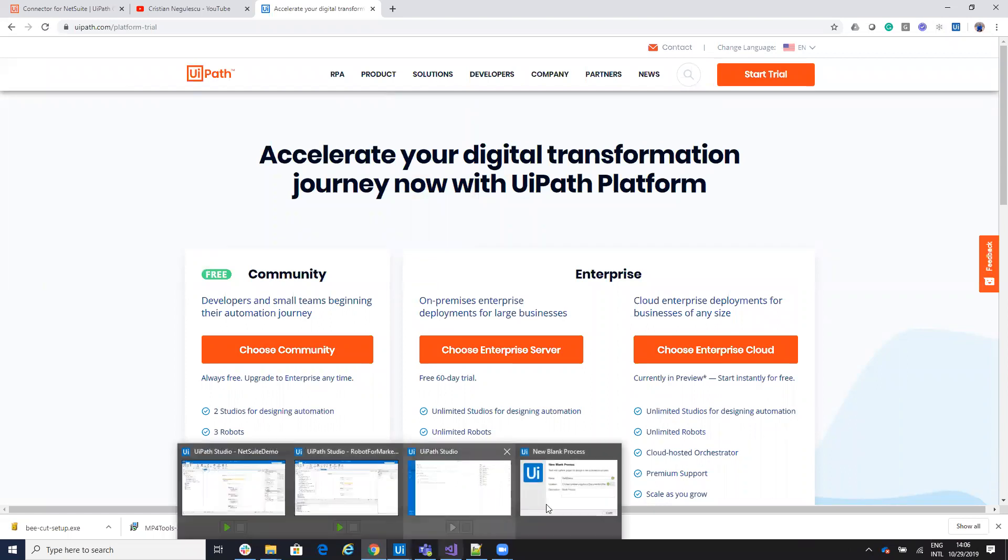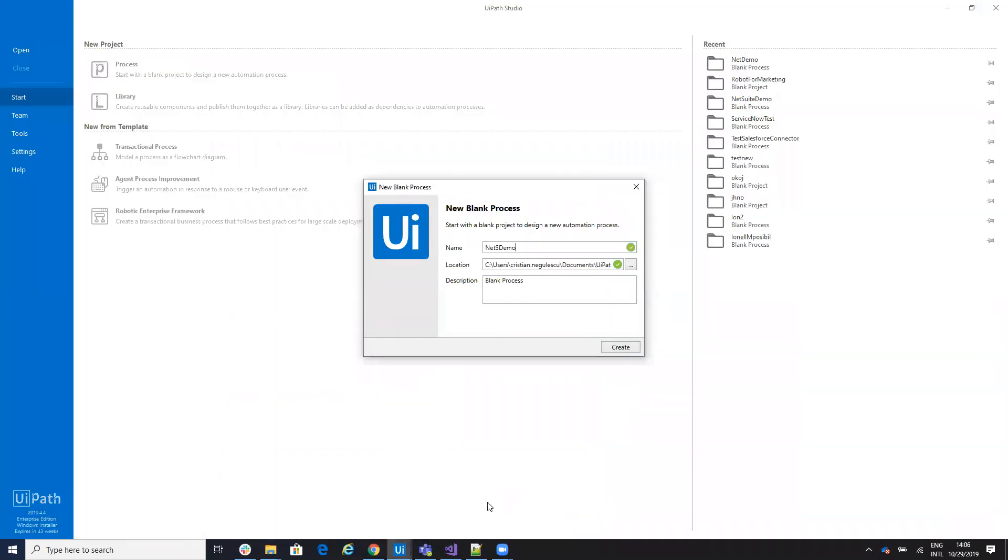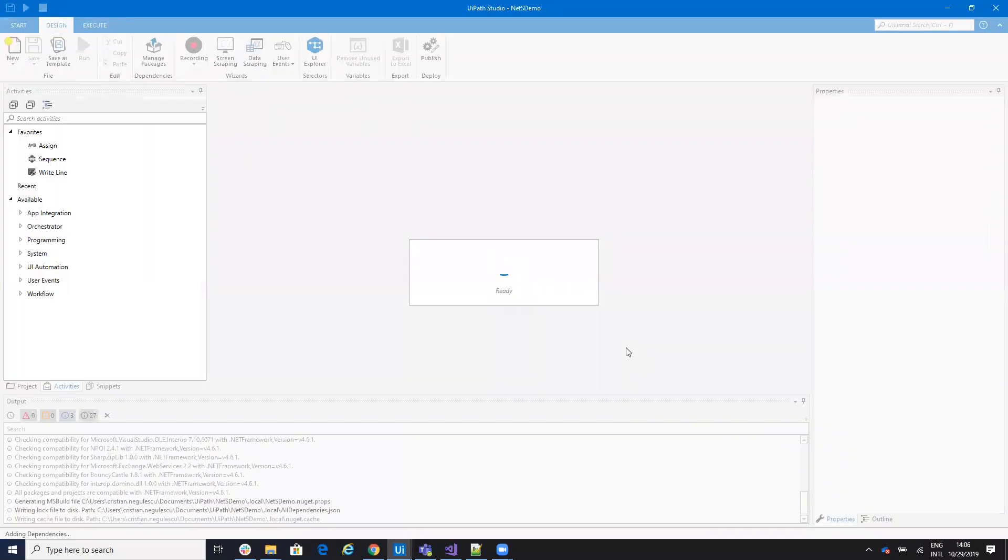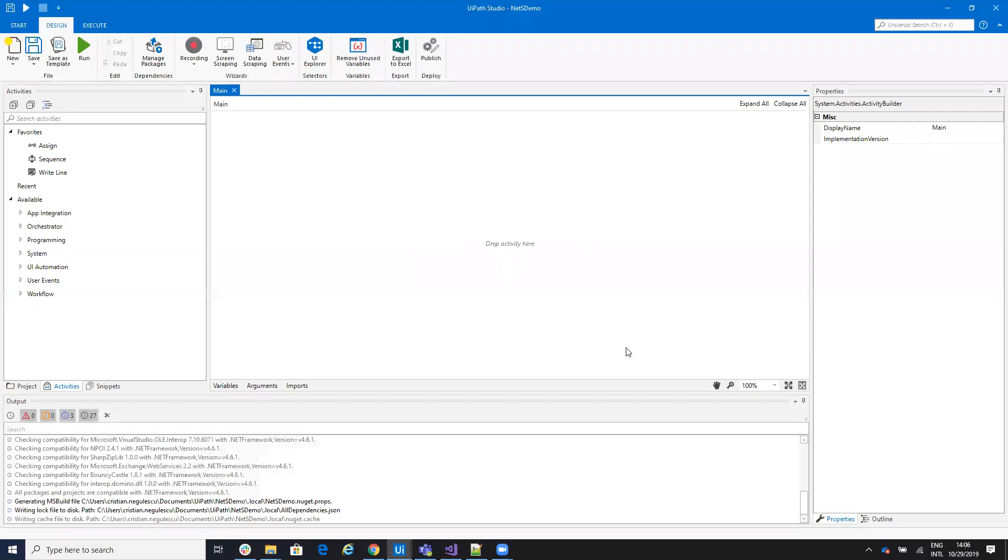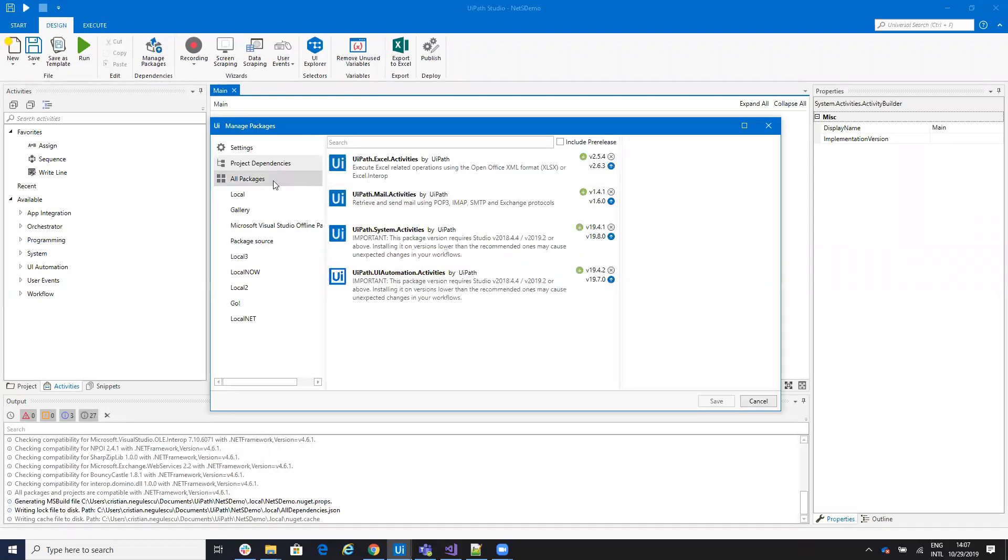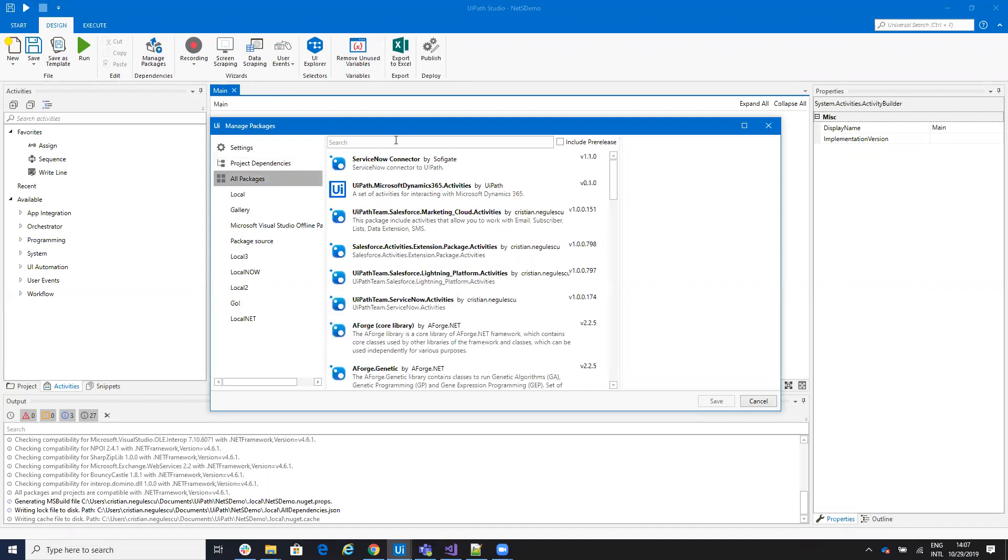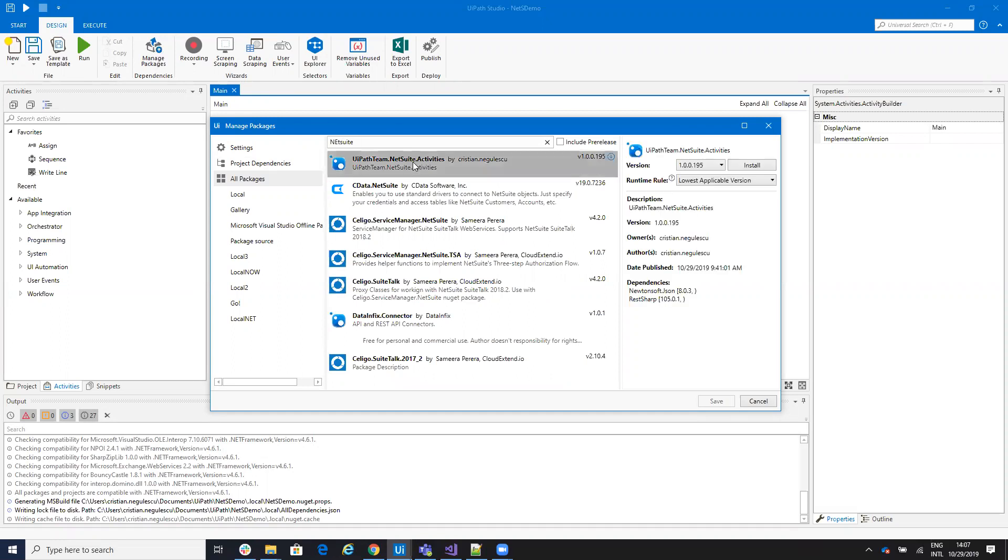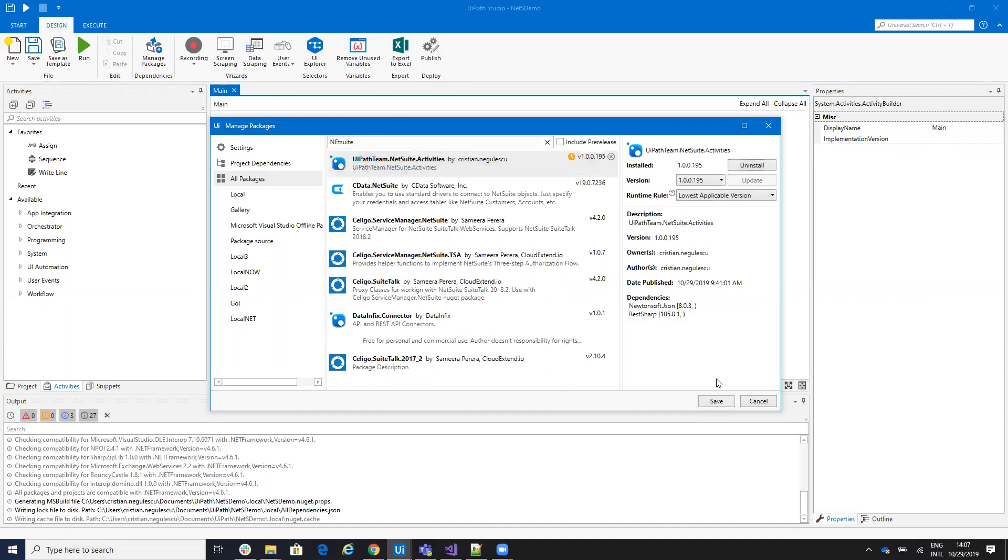After you have UiPath, you will go inside of UiPath and create a project. Let's say NetSuite demo. On this project, you need to add the activity. To add activity, you go to the Manage Package and you will select all packages and write NetSuite. You will see UiPath Team NetSuite Activity and hit Install and Save.